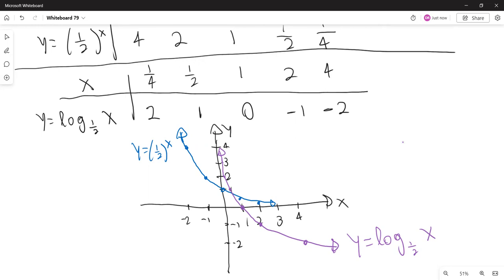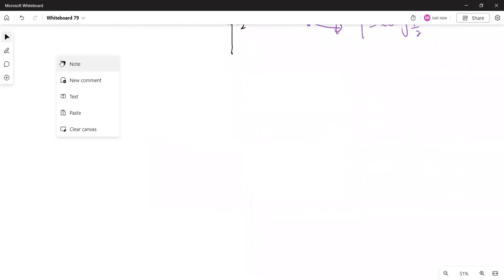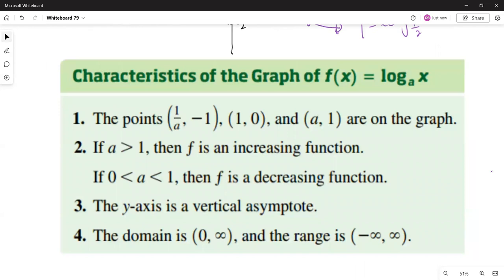Here's a list of characteristics of logarithmic functions. Given the logarithmic function f(x) = log base a of x: the points (1/a, -1), (1, 0), and (a, 1) are always on the graph. If a is greater than one, f is an increasing function; if a is between 0 and 1, f is a decreasing function. The y-axis is a vertical asymptote, the domain is the set of positive numbers, and the range is the set of all real numbers.